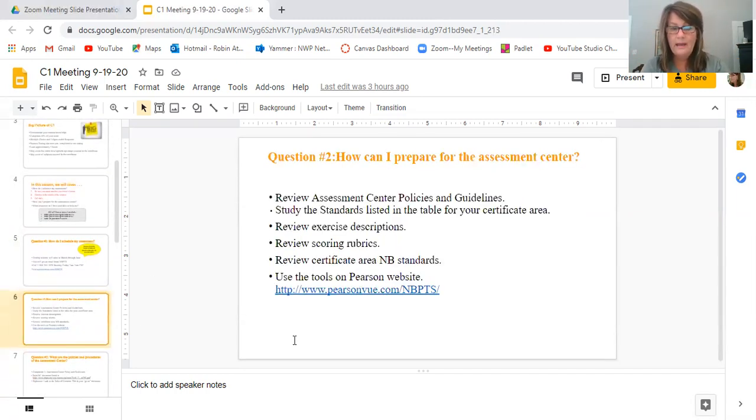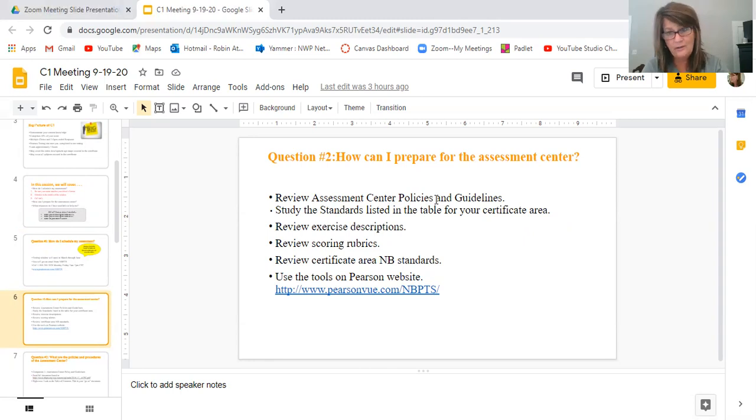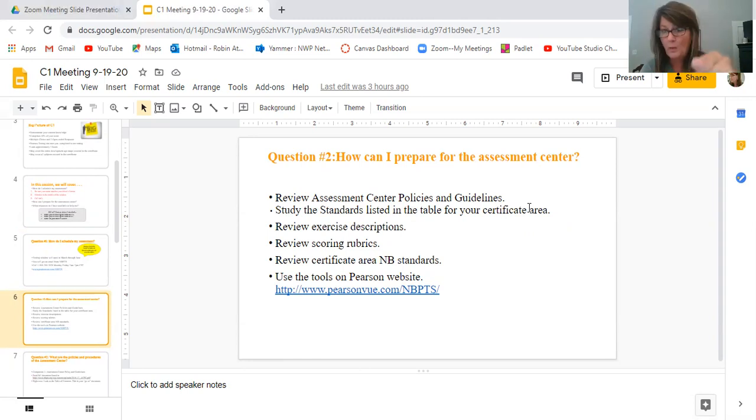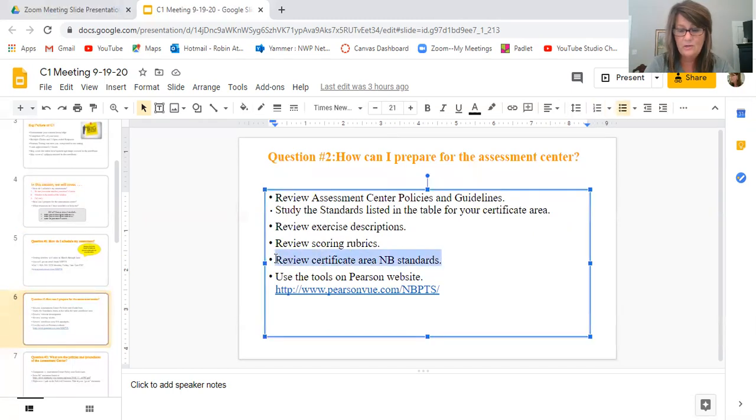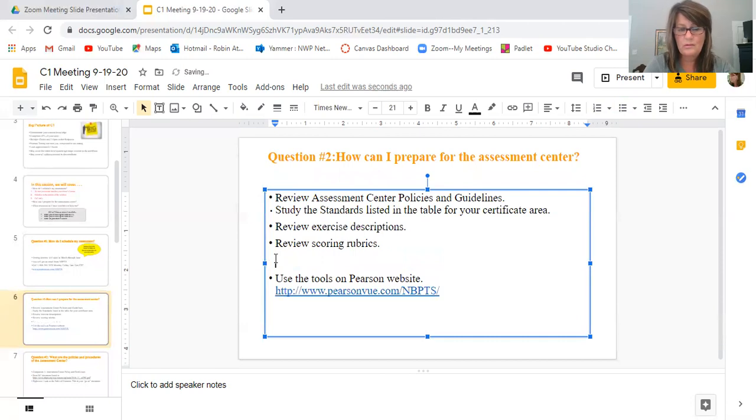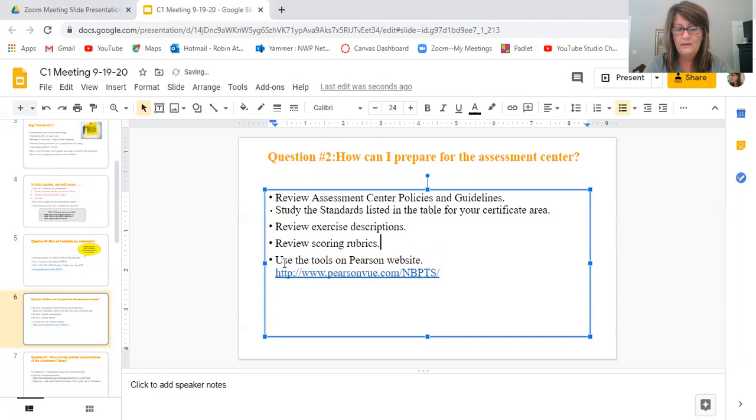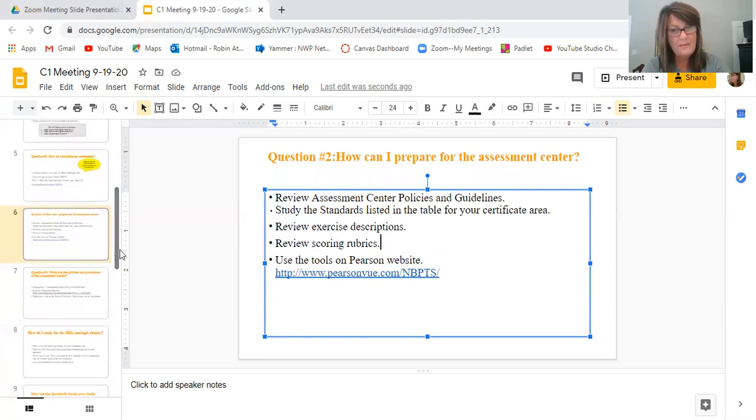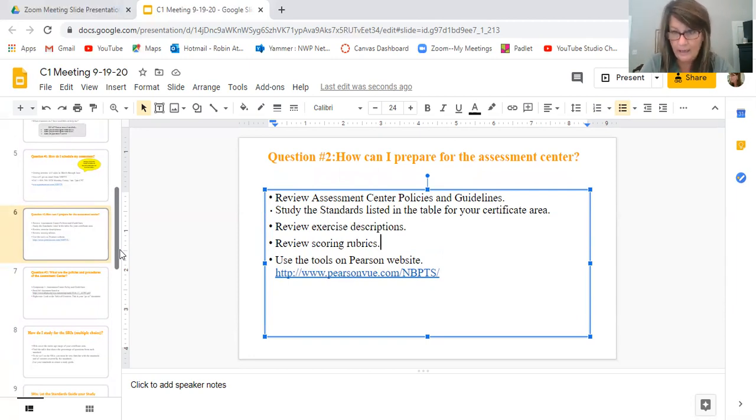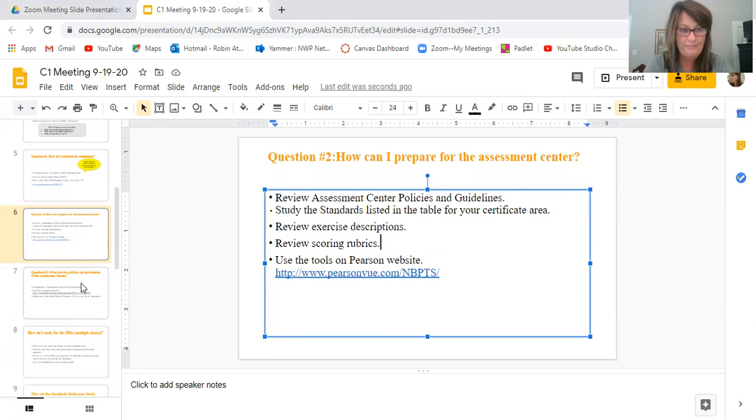And then how to prepare. They need to review the assessment center policies and guidelines. You're not going to do that Saturday. That's something they need to do on their own. They need to study the standards. Tell them there's a table that has standards. You're going to actually open that for them in a minute. Review the exercise descriptions. There's rubrics. The Certificate Area National Board Standards. That is a duplicate. That's something I already have up here. And then there's tools on the Pearson website. They can take a tutorial. This is just to tell them how they can prepare. And now we're going to start looking at this more closely. A lot of people think, oh, you can't prepare for it. So here's where you tell them, yes, you can. And yes, you must absolutely start preparing for it right now. You want to do well.